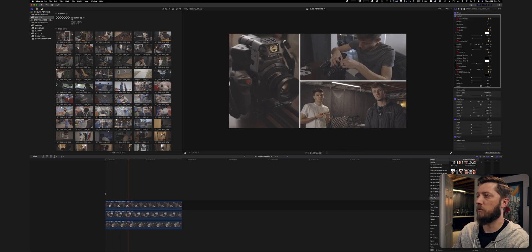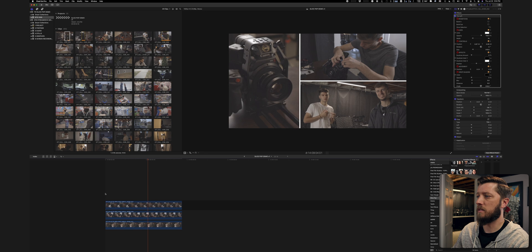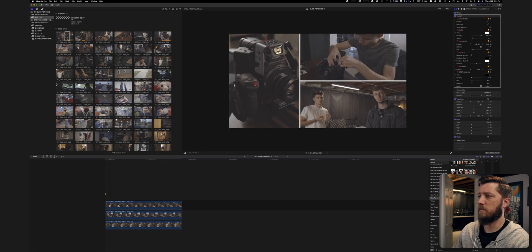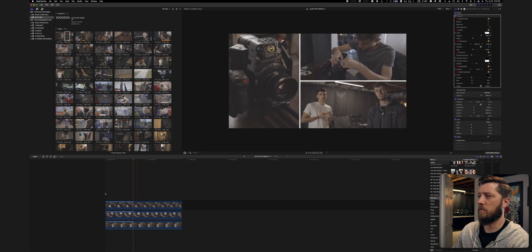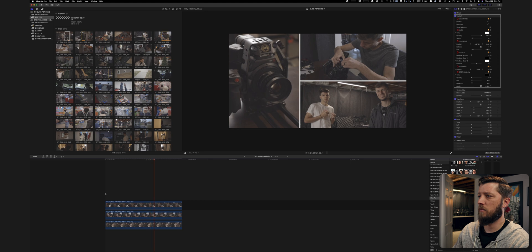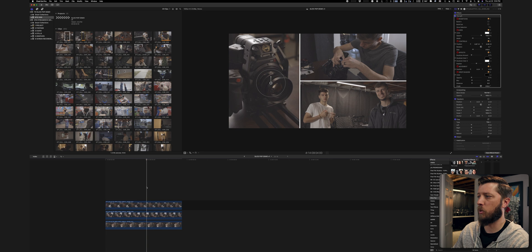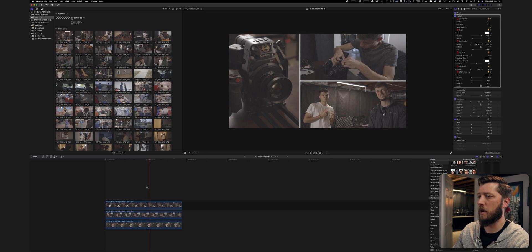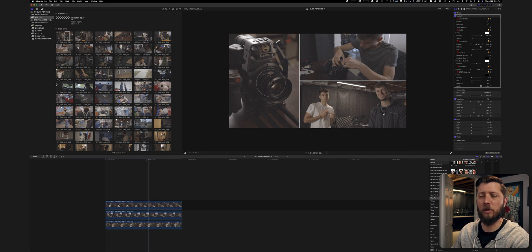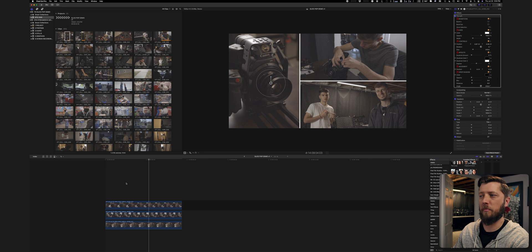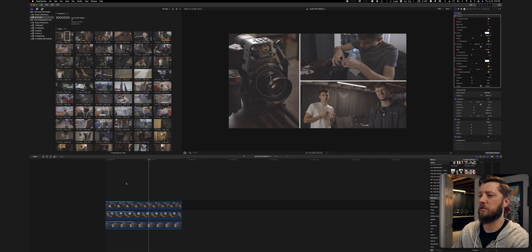And very quickly now we have put together a split screen with three different images. If we play back through you can kind of see — that works really nice. You've got the camera on the left, Cody working on it, and then the two of them kind of like a little portrait. Both of them smiling — and really that's how quickly you can put together a complex split screen.